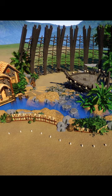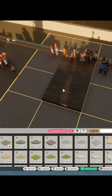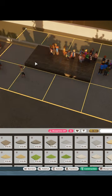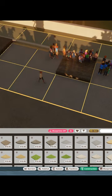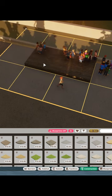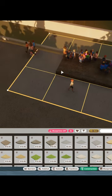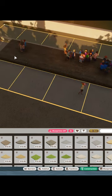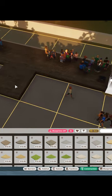In Planet Zoo, placing anything from the construction tab on the floor means your guests and workers will still walk over it. So this is a really good idea if you want to create custom floors.